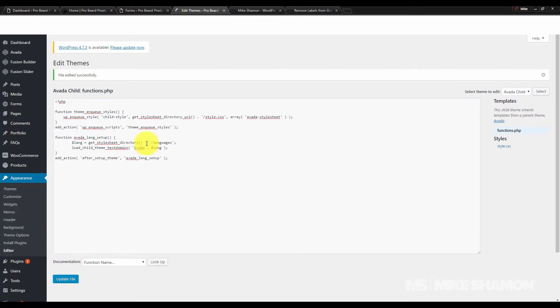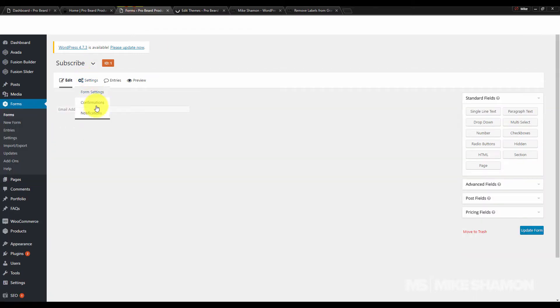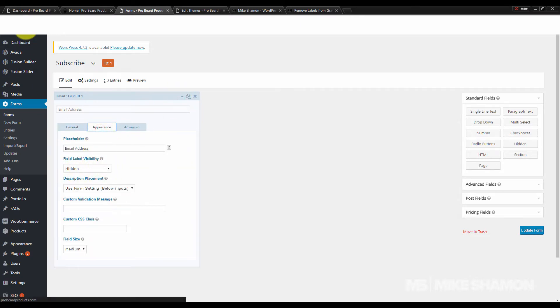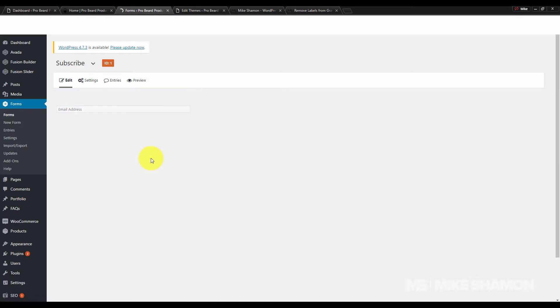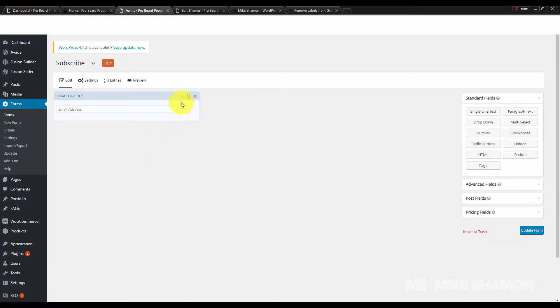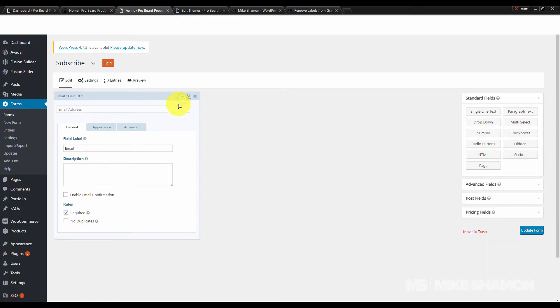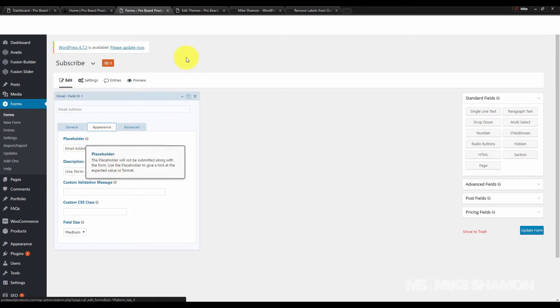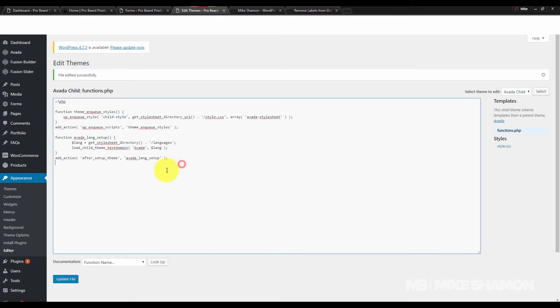So right now it has it. I'm going to refresh. Now it doesn't have it, and your field is hidden until you put it back.